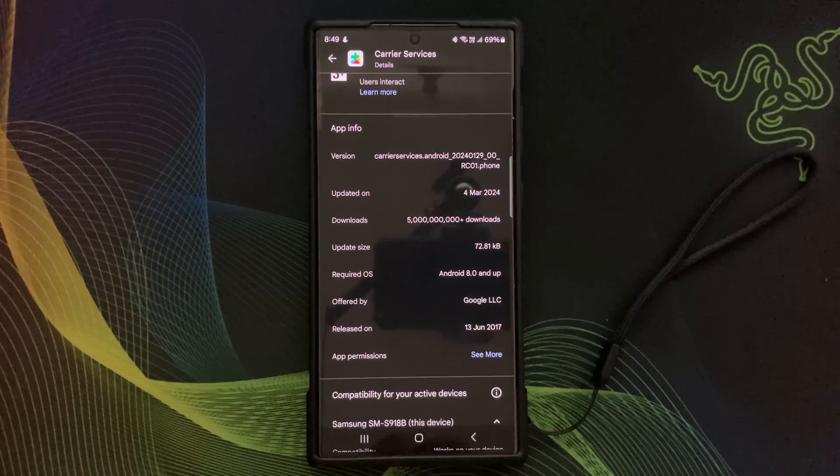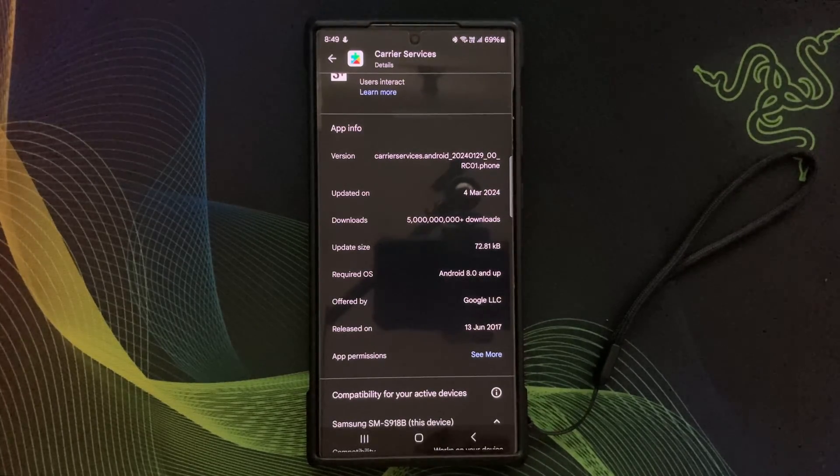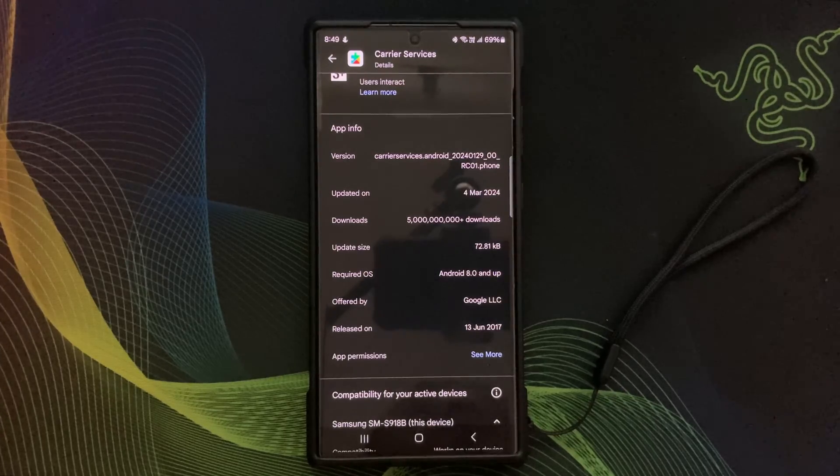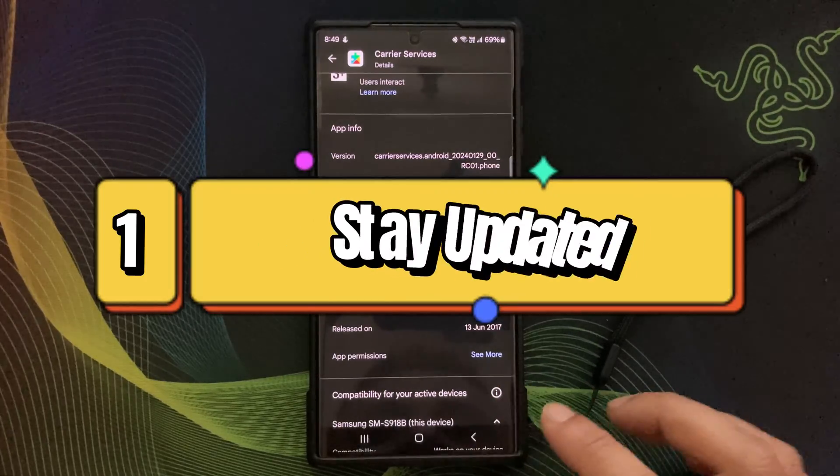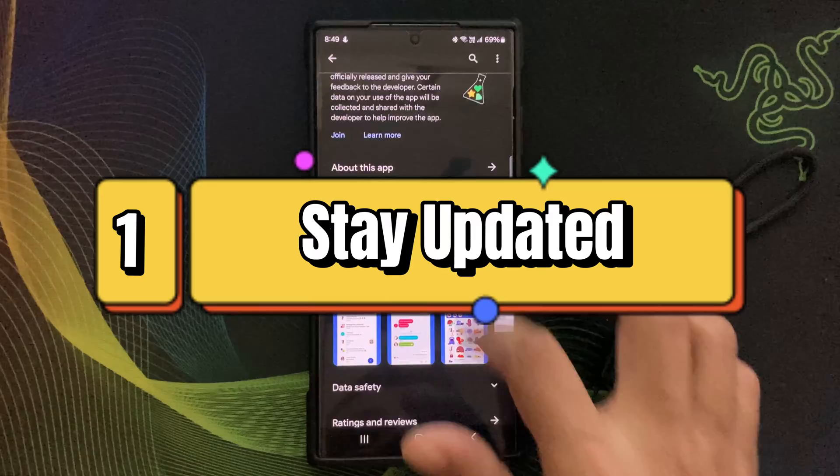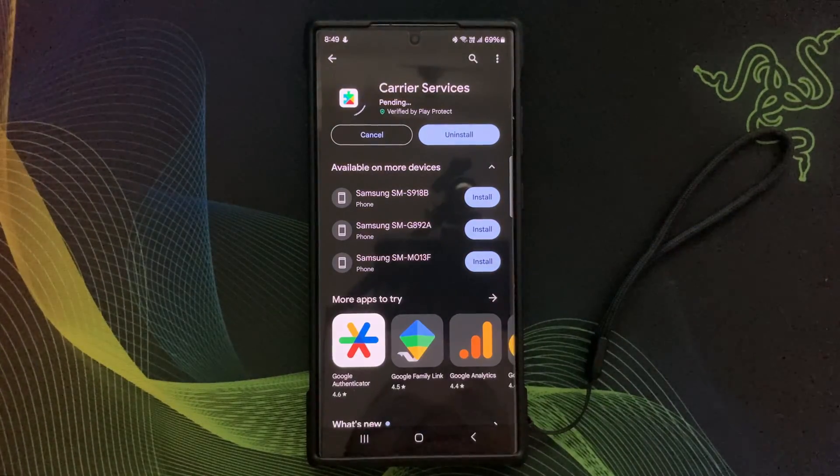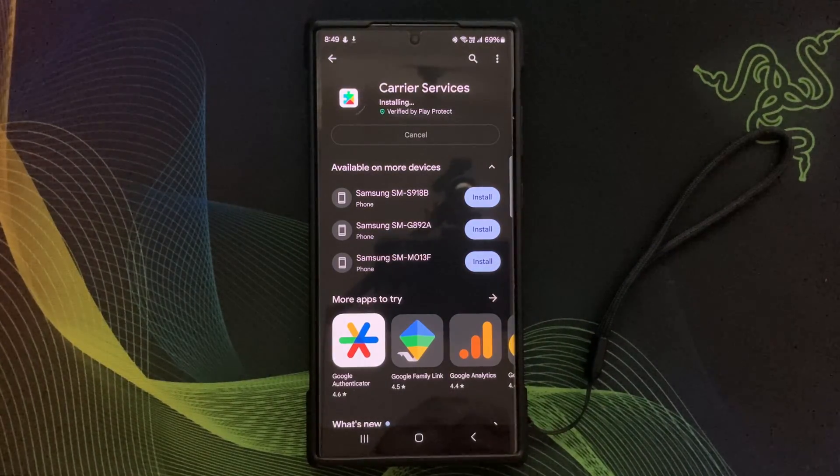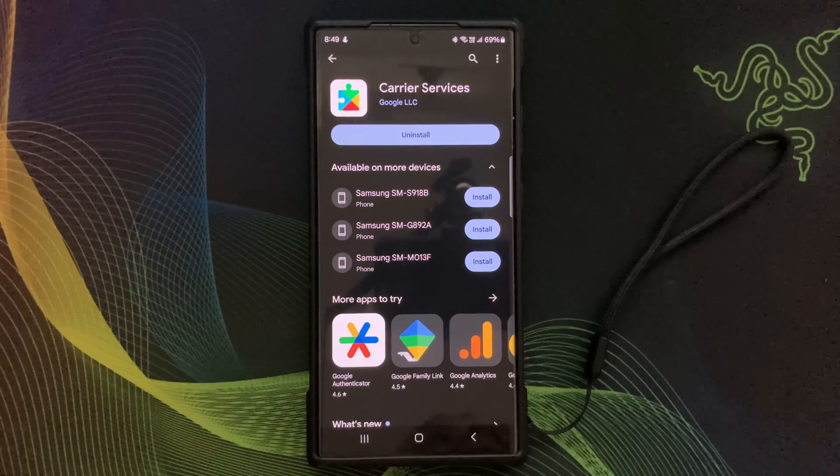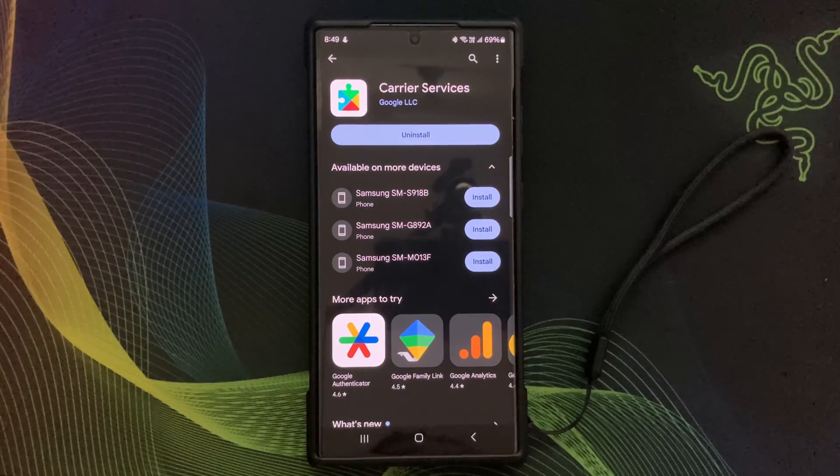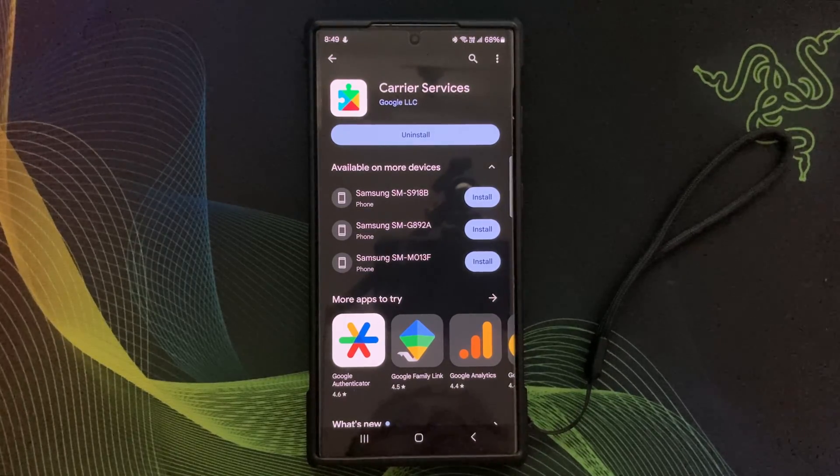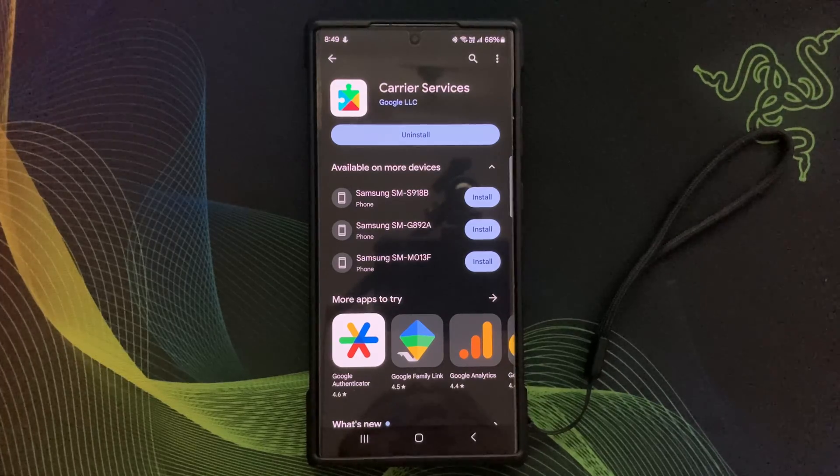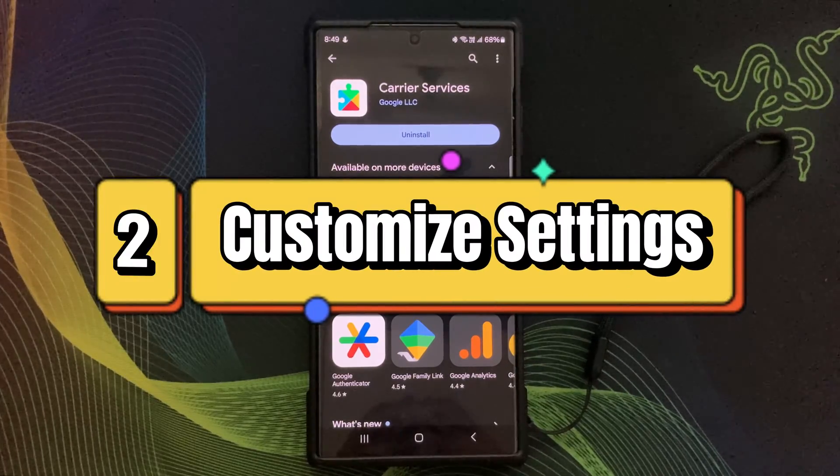Stay updated: ensure your device's software and Carrier Services are up to date to access the latest carrier service features and improvements. Then customize settings: explore the Carrier Services settings on your device to tailor them according to your preference.